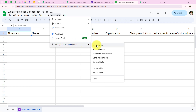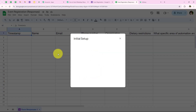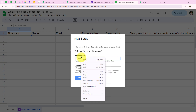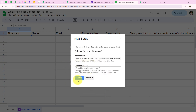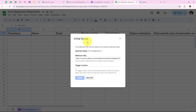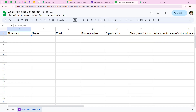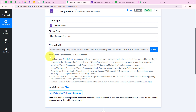We have to go to Initial Setup. It is asking me for the sheet, webhook URL, and trigger column. I am going to select my sheet. For the webhook URL, I am going to paste the URL copied from our workflow. For the trigger column, the help text says it should be your final data column. For me, the final data column is I, so I am entering that and then clicking Submit. It says 'Setup Configured Successfully.' We have successfully created a connection between our Google Forms and our Pabbly workflow.